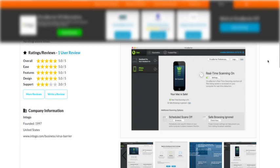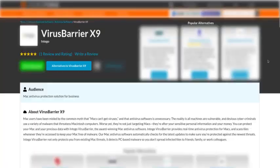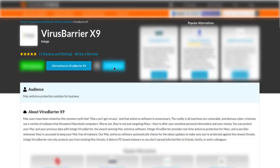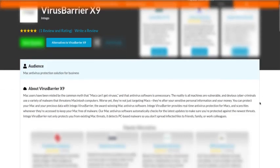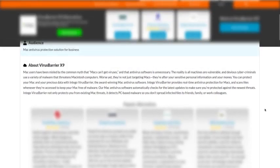We came to this website and found information on VirusBarrier X9 by the company Intego. Here are some reviews and ratings people have given—it's been rated quite highly. It's a protection solution for business and your home Mac computer.